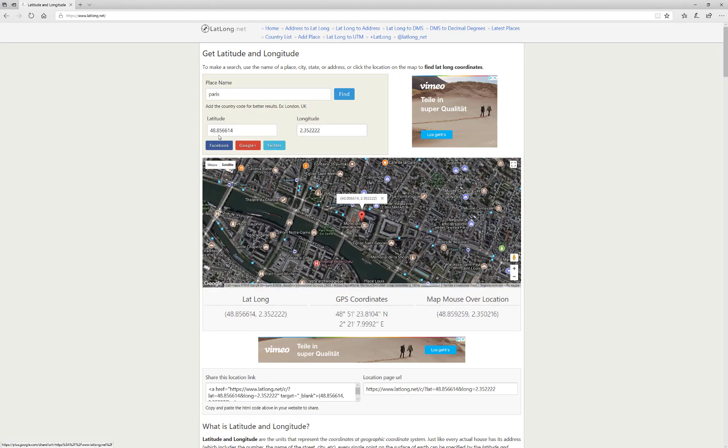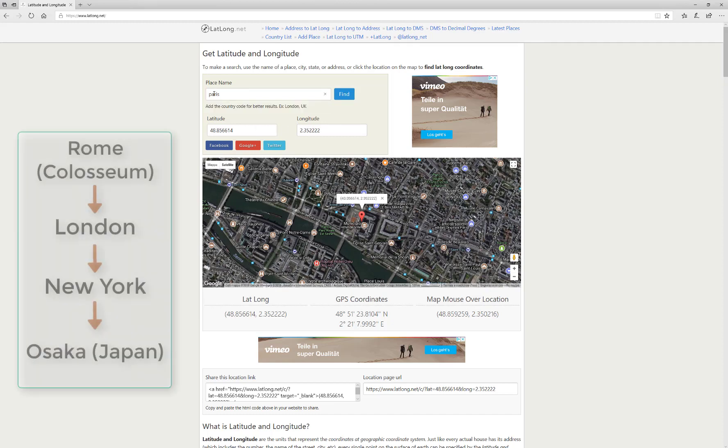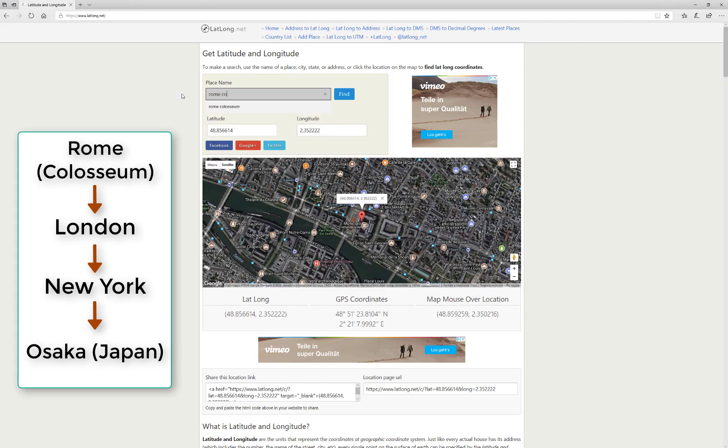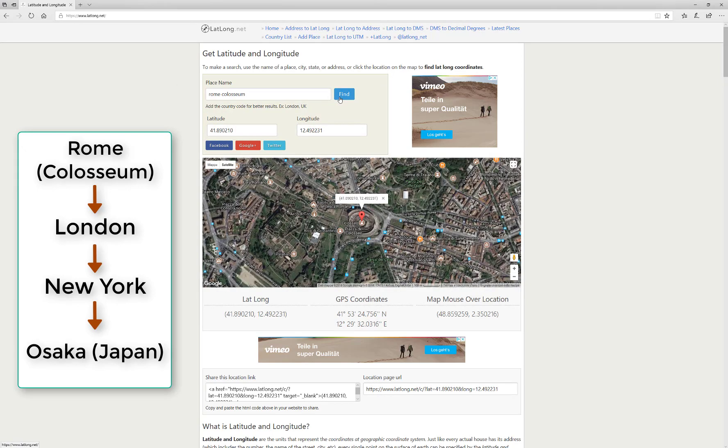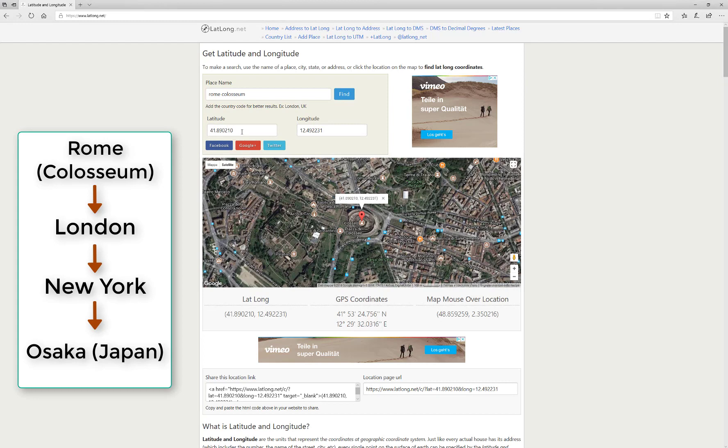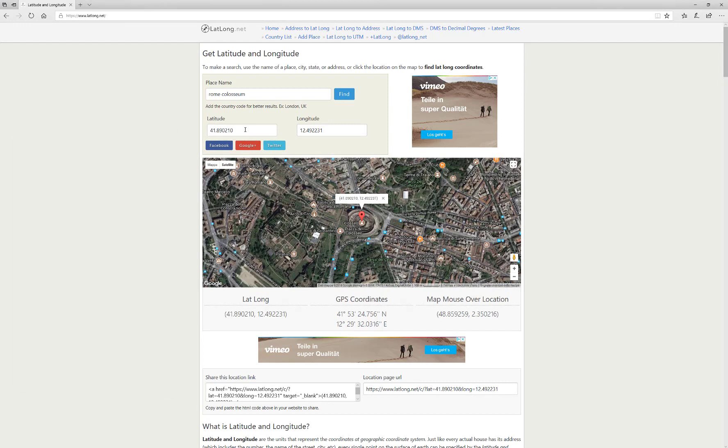OK, let's get back to my example. I want to arrive to the Colosseum in Rome, then go to London, move to New York, and finish my travel in Osaka, Japan. Let's start to copy and paste the latitude and longitude values of each destination.